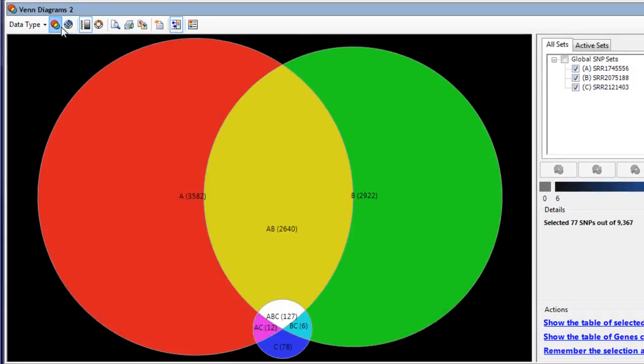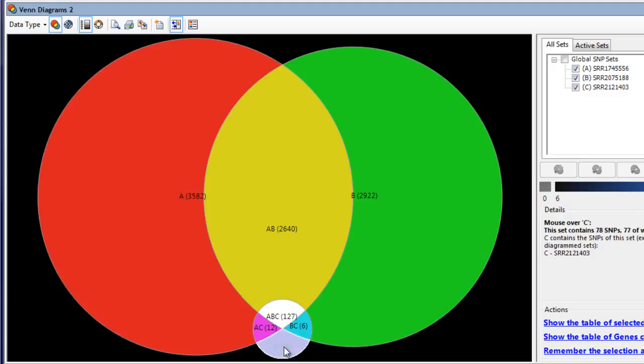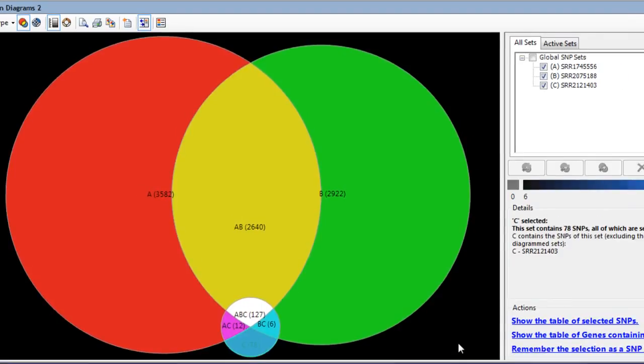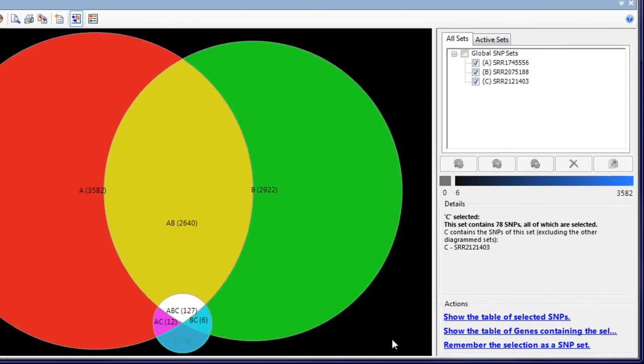So, for example, here we can see that two of the strains contain many differences from the reference genome, while a third strain has relatively few variants. We can use this information to look at interesting subsets, for example, the SNPs that are missing from the two more divergent strains.